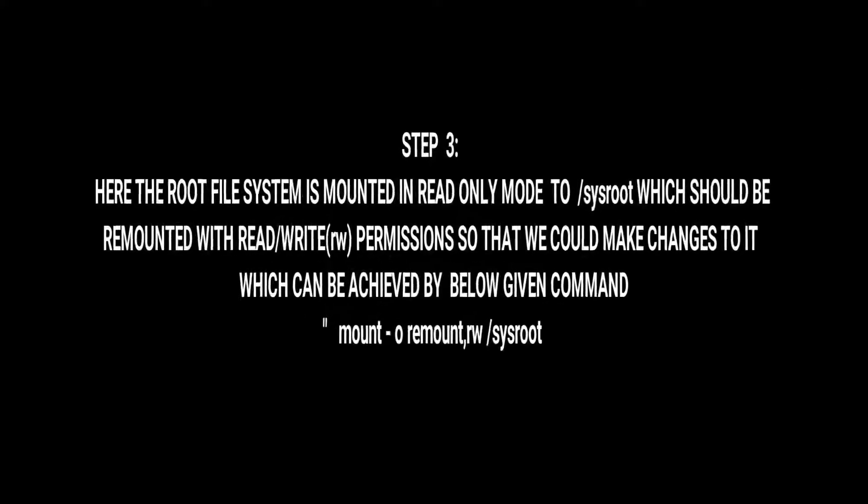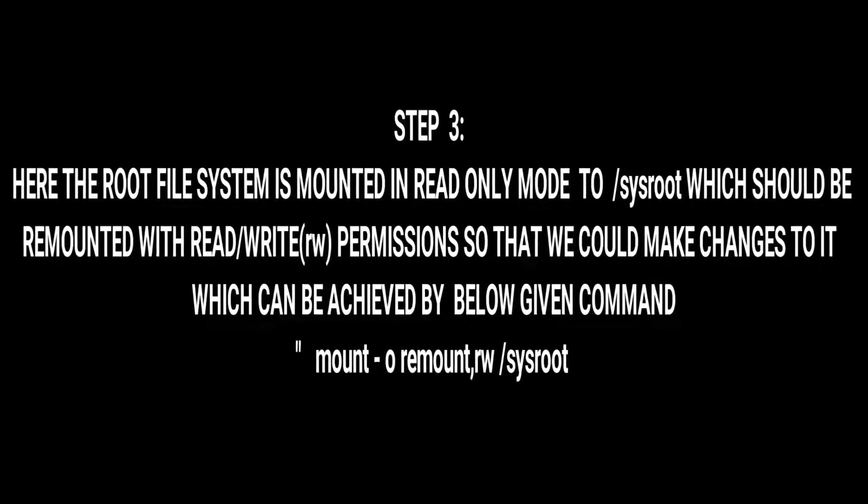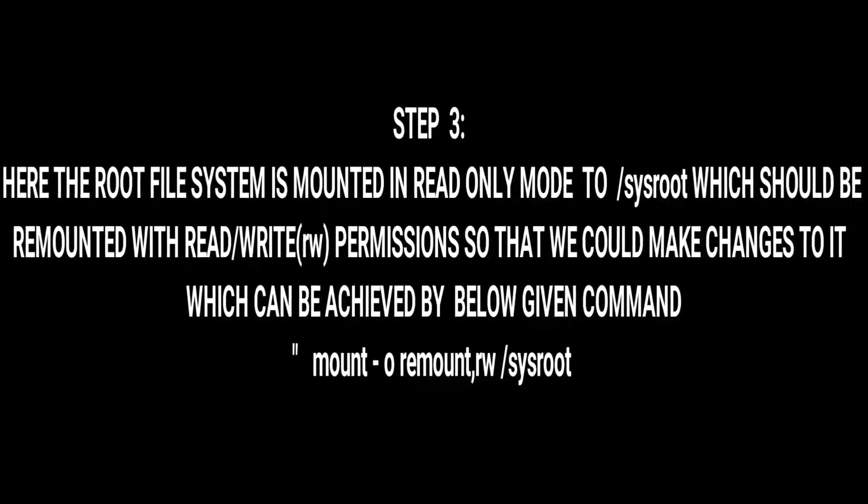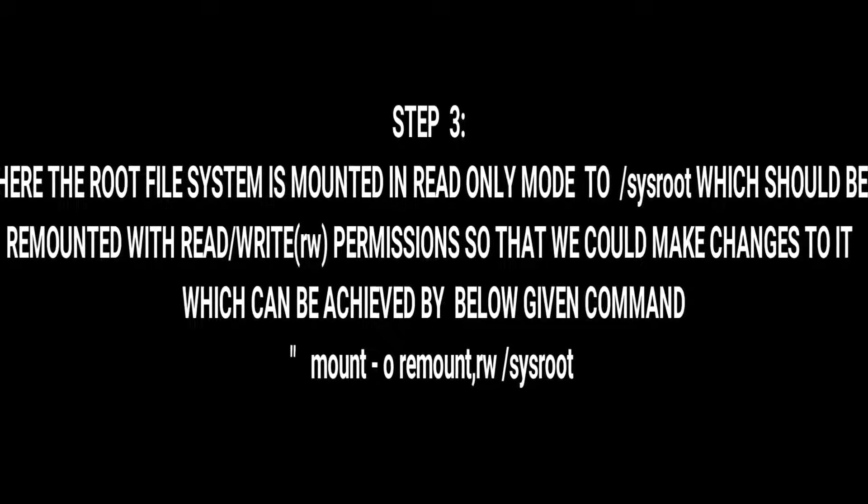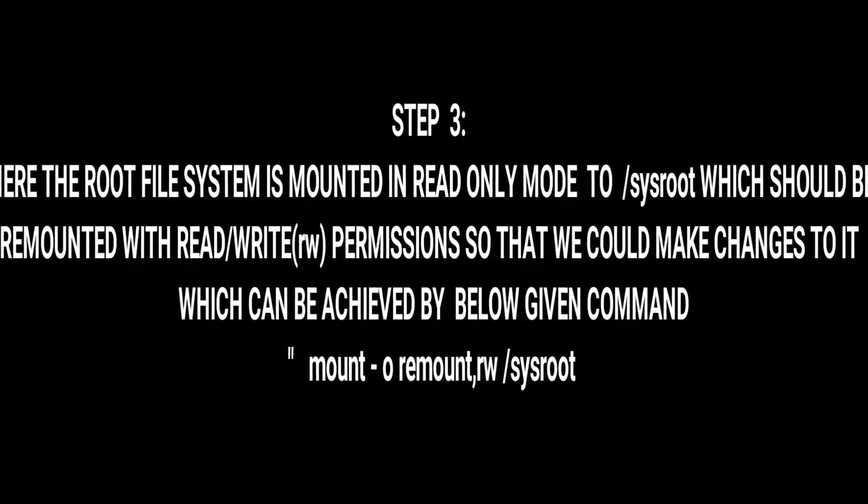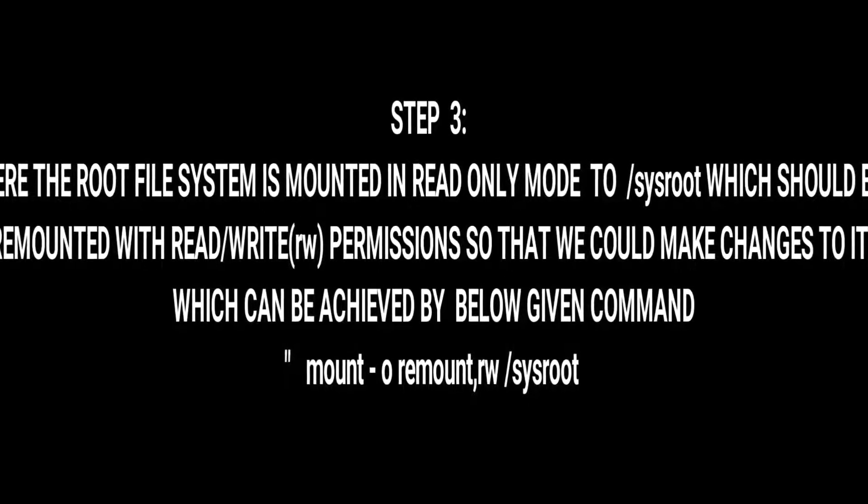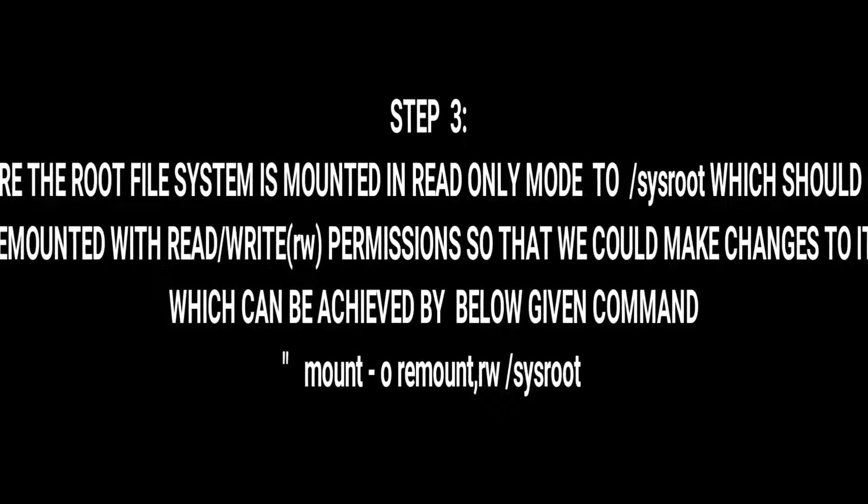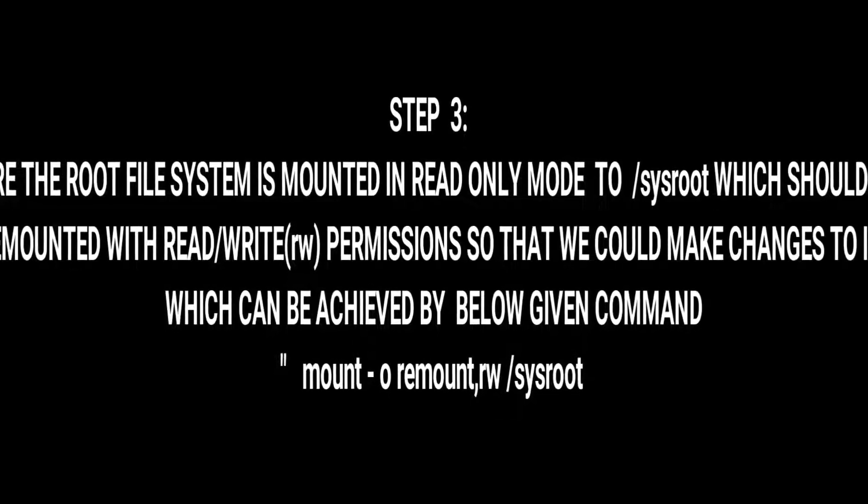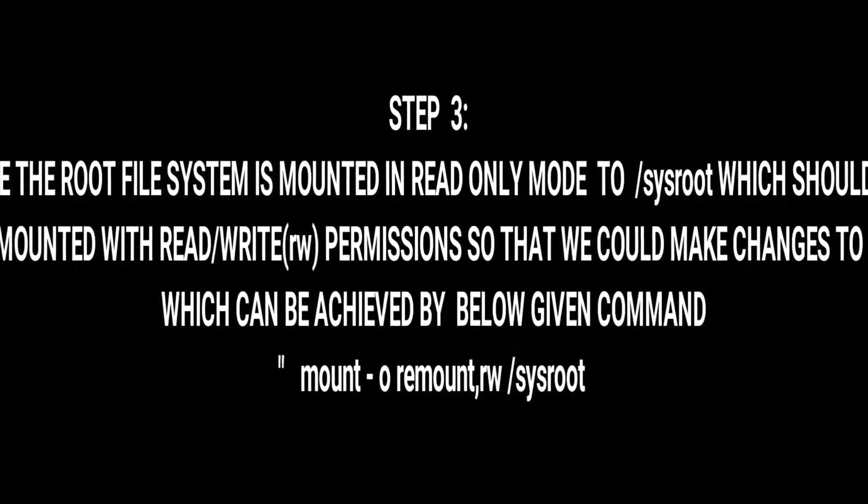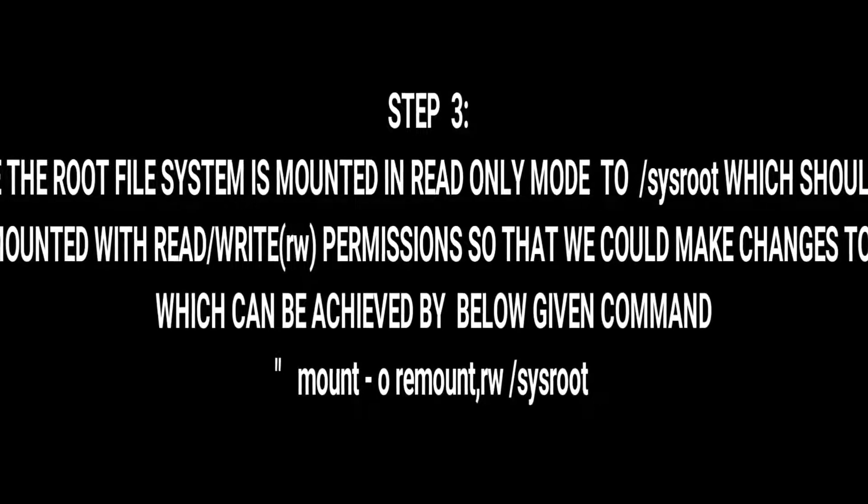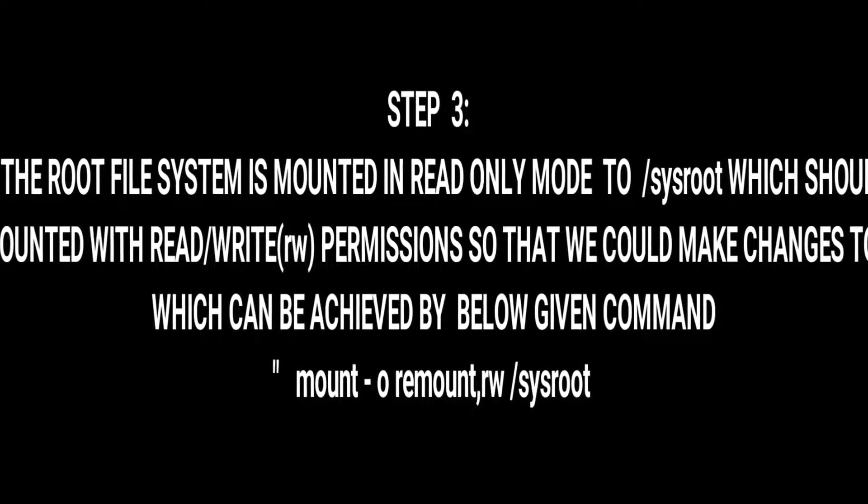Step 3: here the root file system is actually mounted in read-only mode, that is to /sysroot, which should be remounted with read and write so that we can easily make changes, which can be achieved by the below given command: mount -o remount,rw /sysroot.